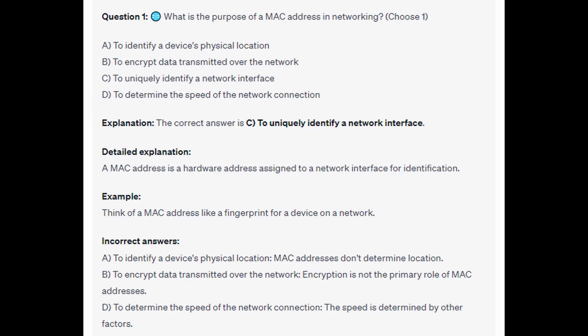The correct answer is C, to uniquely identify a network interface. A MAC address is a hardware address assigned to a network interface for identification. Think of a MAC address like a fingerprint for a device on a network.